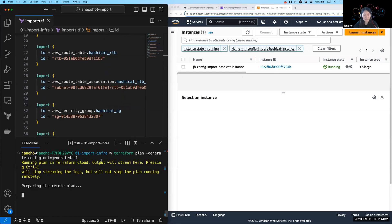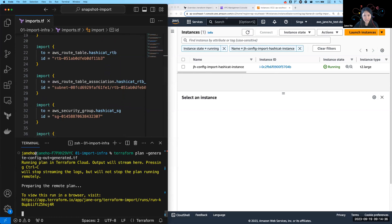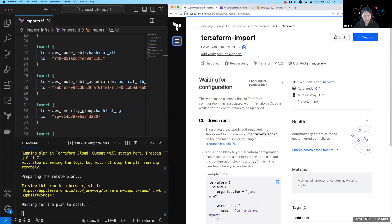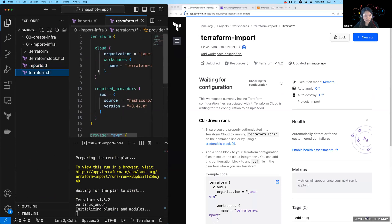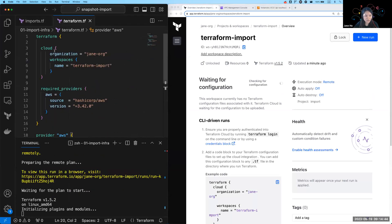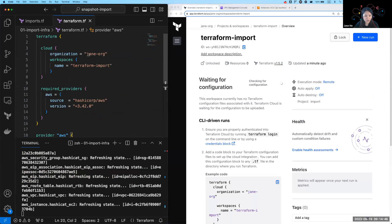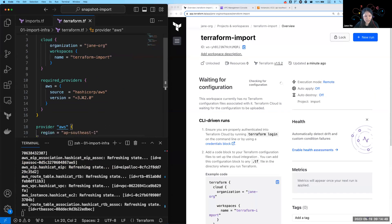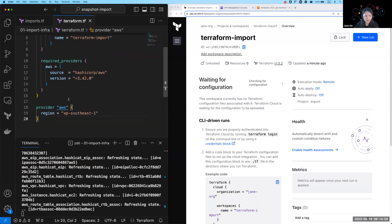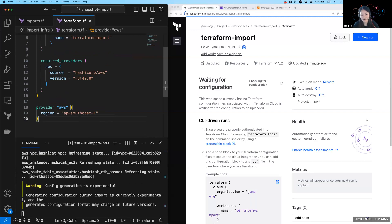Prior to this, I had already run Terraform init. And what the init does is it had created a workspace in my Terraform Cloud account. I can show that to you in my provider block here where I specified my Terraform Cloud organization, the workspace name to create. And of course, I have to specify my provider, which is AWS, which is where my resources are now deployed into.